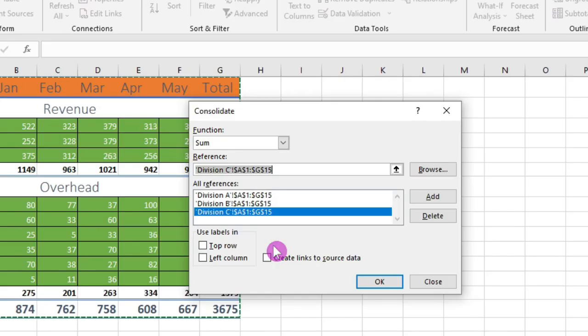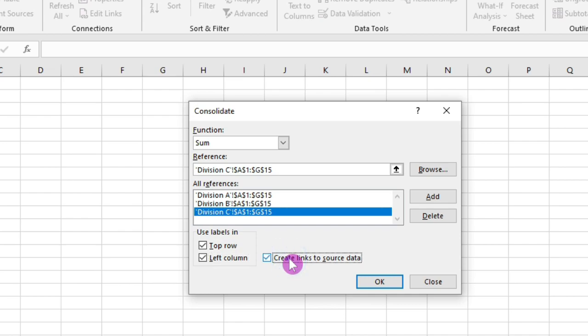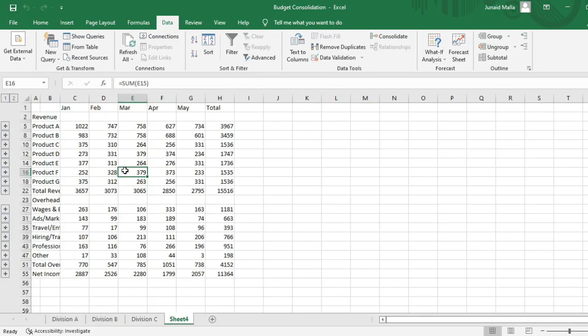Then I will check the three options here: use labels in top row, left column, and I will also create links to the source data. That means whenever I make a change to the source data, that change will be reflected in the destination. I will click on OK, and you will see that the magic has just happened.